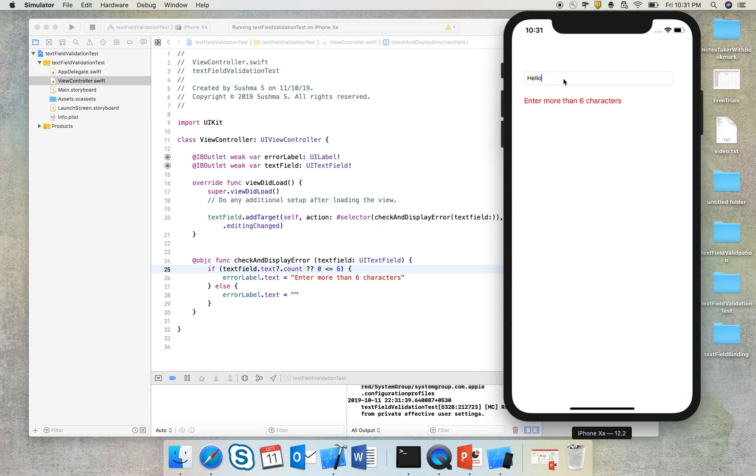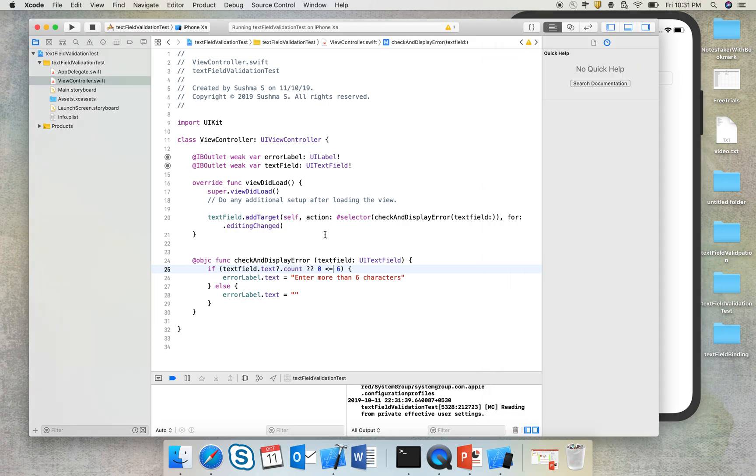So it is very dynamic. This happens as and when I type, you can check that out. So the logic here can be modified accordingly. We can check for the presence of any special characters, the number of alphabets, the number of numbers.